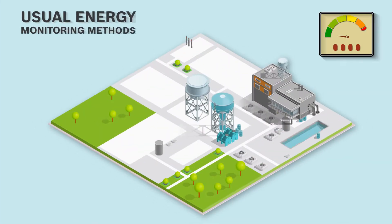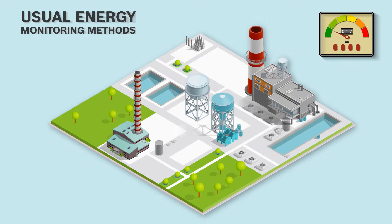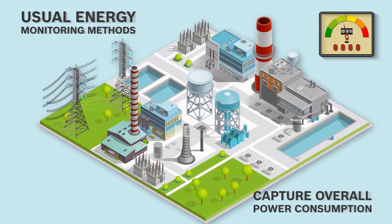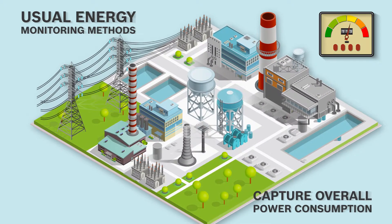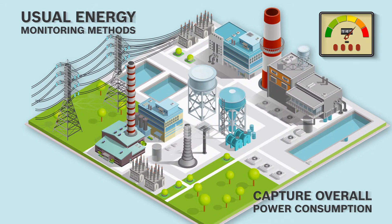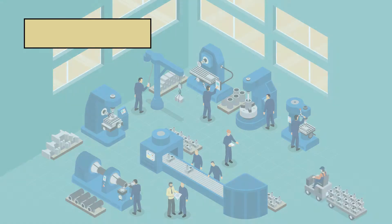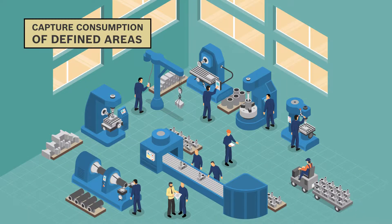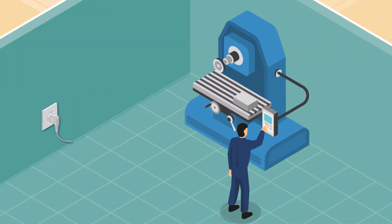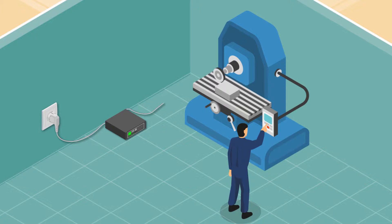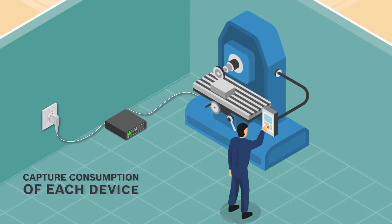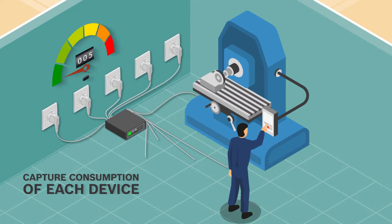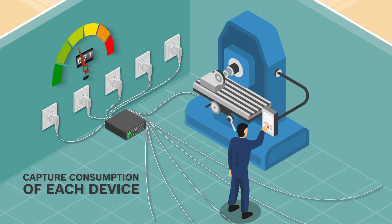Energy monitoring usually involves capturing the overall power consumption of a facility or consumption of defined areas, or recording the individual power consumption of each device. All of this would mean installation of multiple meters with complex wiring intrusions.